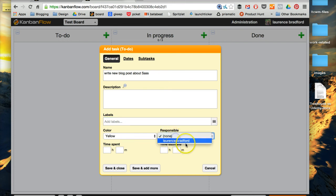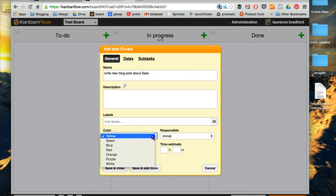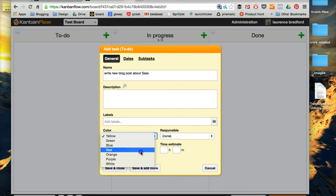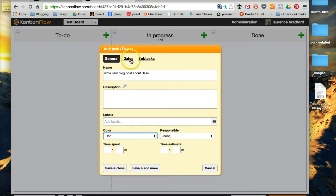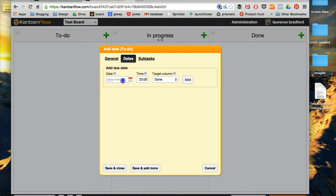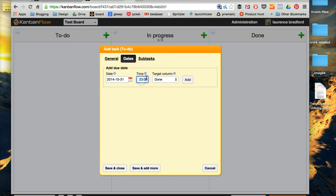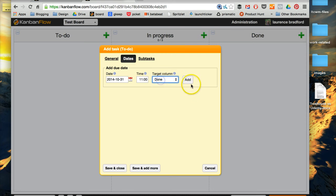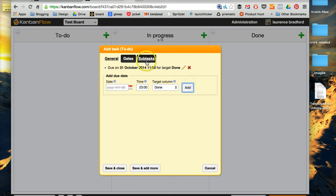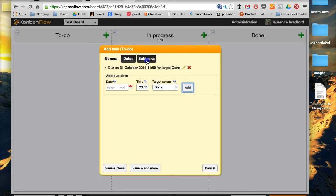Responsible, that would be for multiple people. I could change the color. I could put a due date, so say, you know, the 31st at 11 in the morning, done, add, okay.